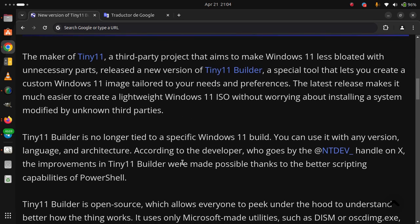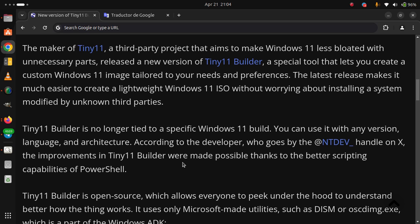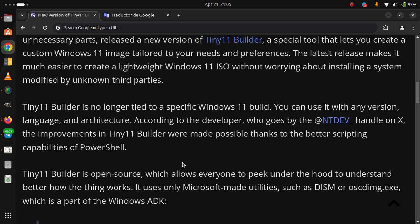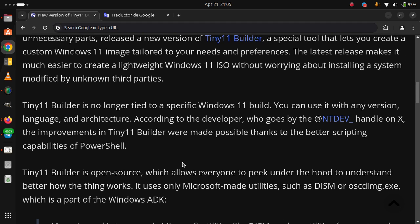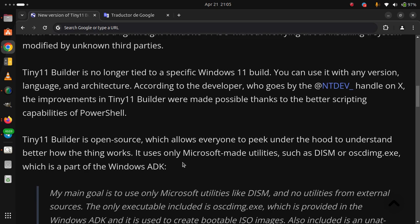Tiny11 Builder is open source, which allows everyone to peek under the hood to understand better how the thing works. It uses only Microsoft-made utilities such as DISM or oscdimg.exe, which is a part of the Windows ADK.